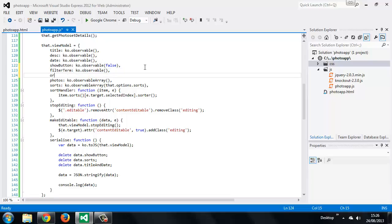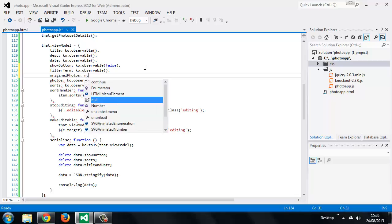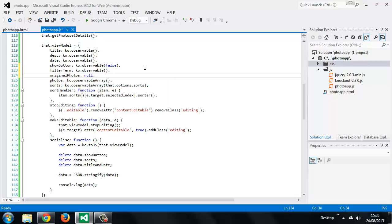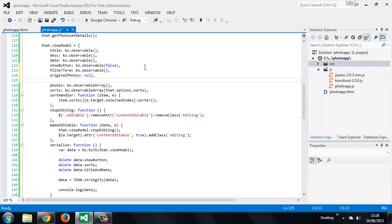Next we can have original photos and that would just be null to begin with and is not observable, and we can also add an original length property and we'll just set that to zero to start with and again it's not observable.